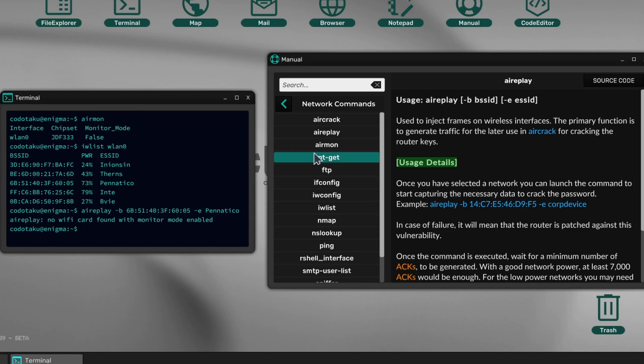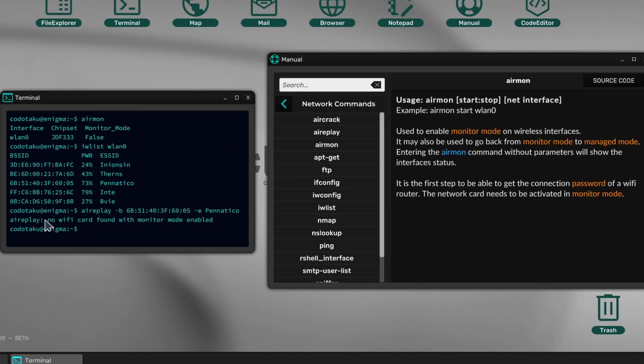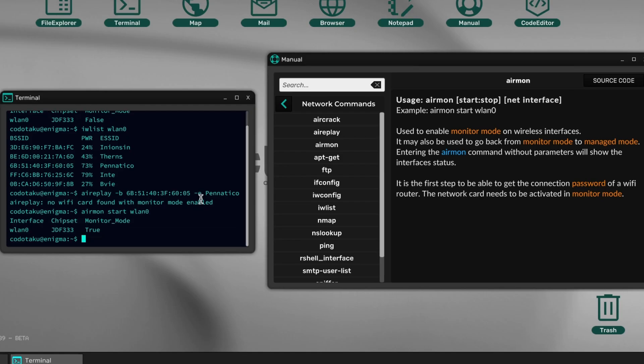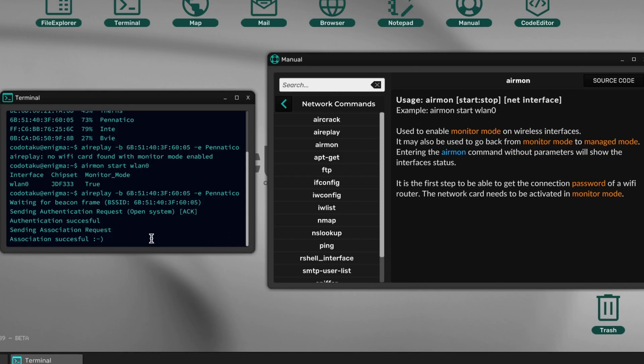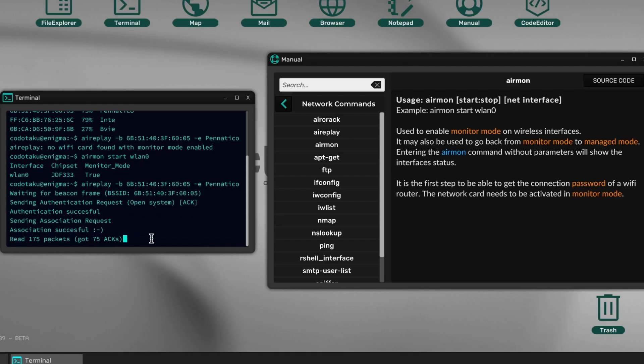We need to make our Wi-Fi card in monitor mode. We use airmon for that: airmon start lan0. Now lan0 is in monitor mode. Great. We can use our arrow keys—the up arrow key—to go back in the history of commands we typed earlier.